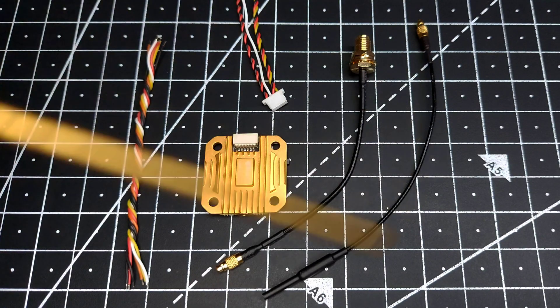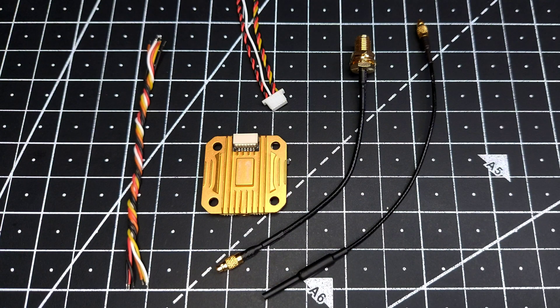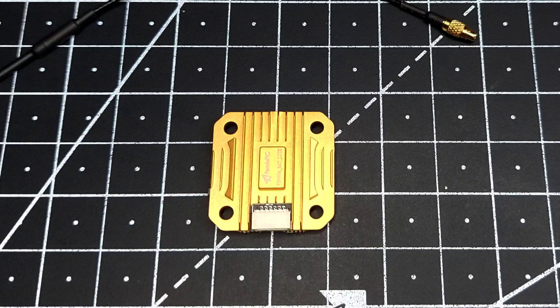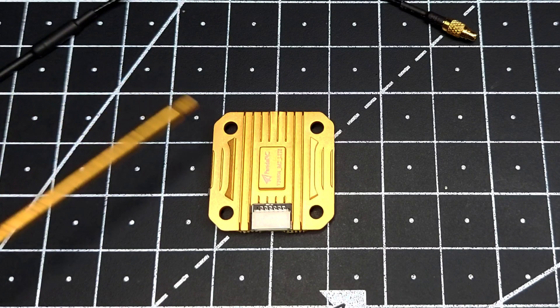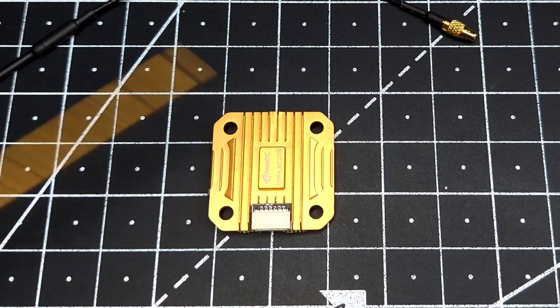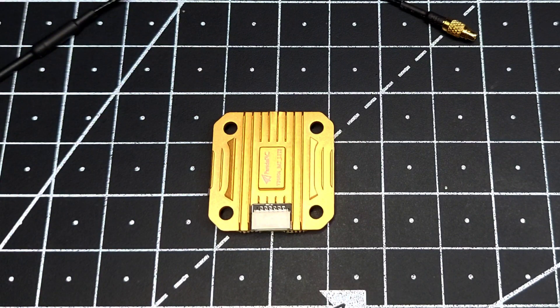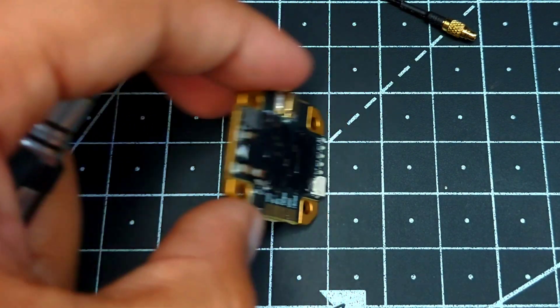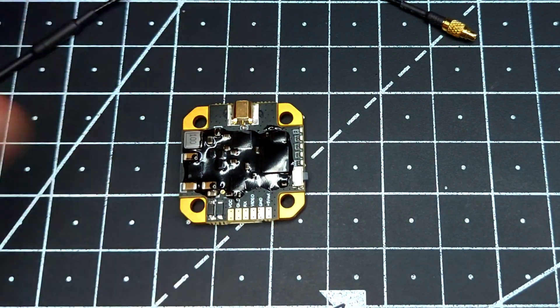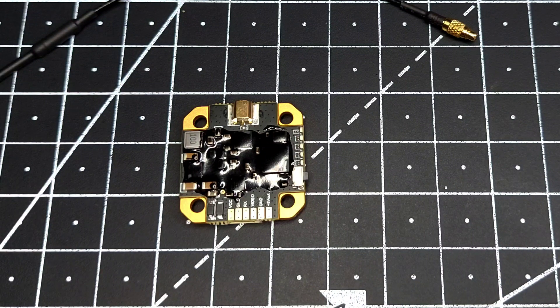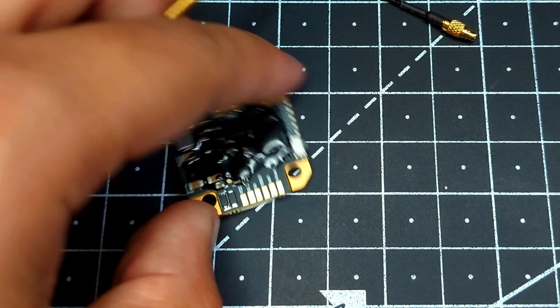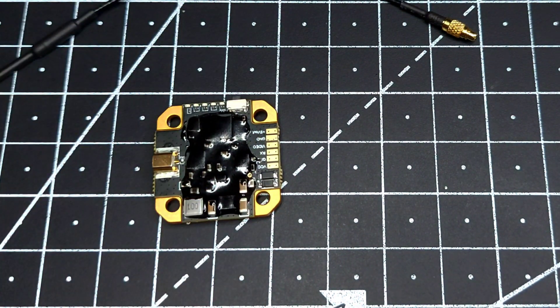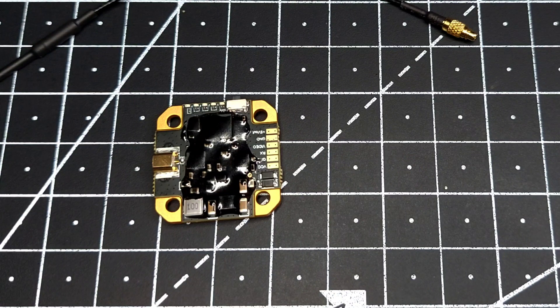This is everything you get inside the packaging. Taking a closer look at the VTX, we can see the heat sink is made of metal. Flipping the board, we have solder pads where you can directly solder your wires. Here we can see a button to switch between various channels and power levels of the VTX.